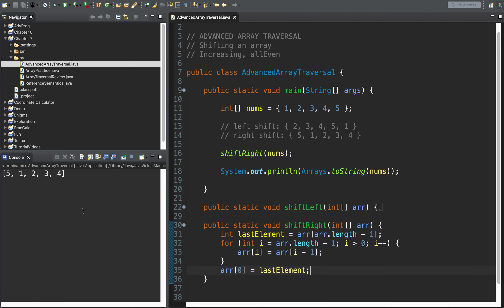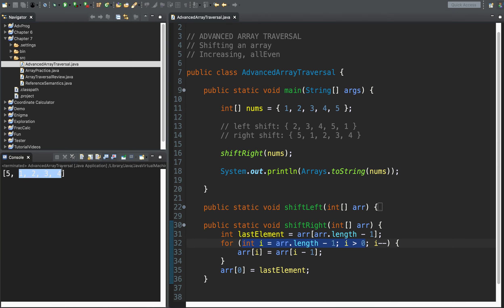Shifting is an advanced array traversal technique because there are a lot of things to think about. Number one, we're accessing two elements at a time using i plus one or i minus one, which means we run the risk of indexing out of bounds — so set the initialization and test condition carefully. Second, there's a fence-post element that needs special treatment: the element that falls off the edge doesn't just move right or left because that's the end of the array — it needs to wrap around.